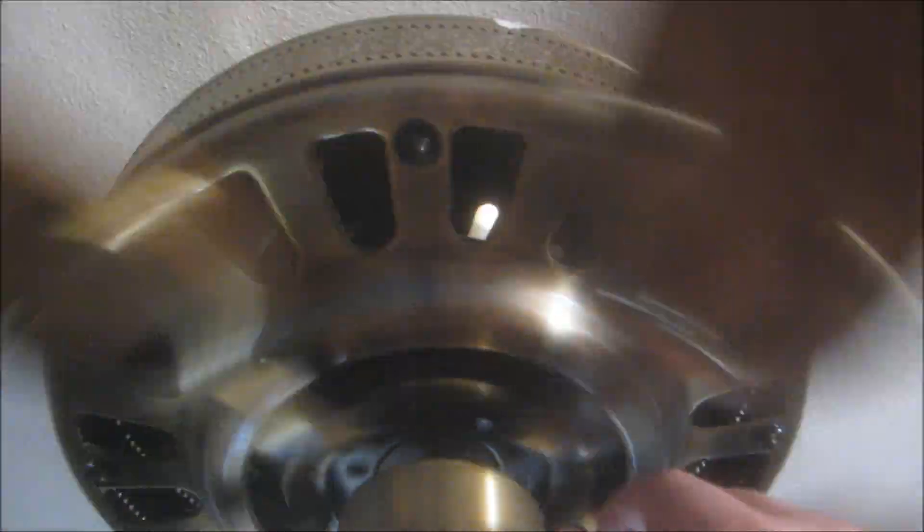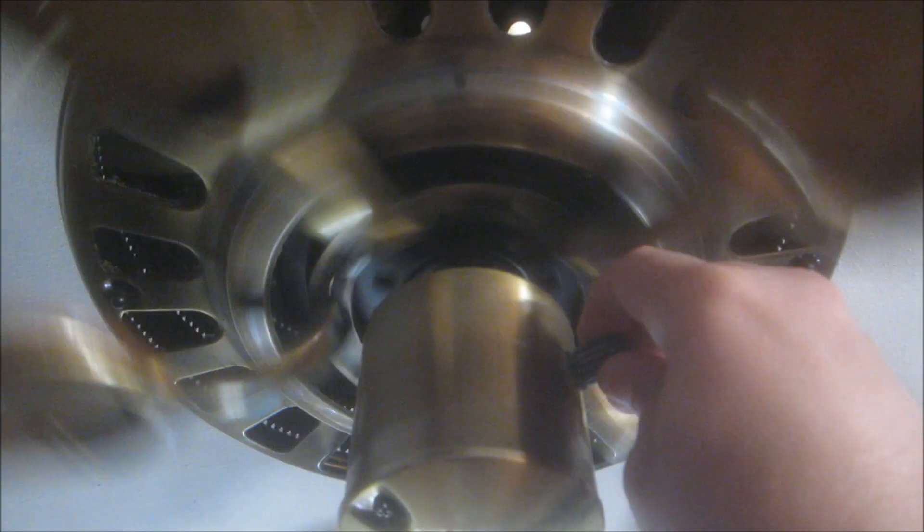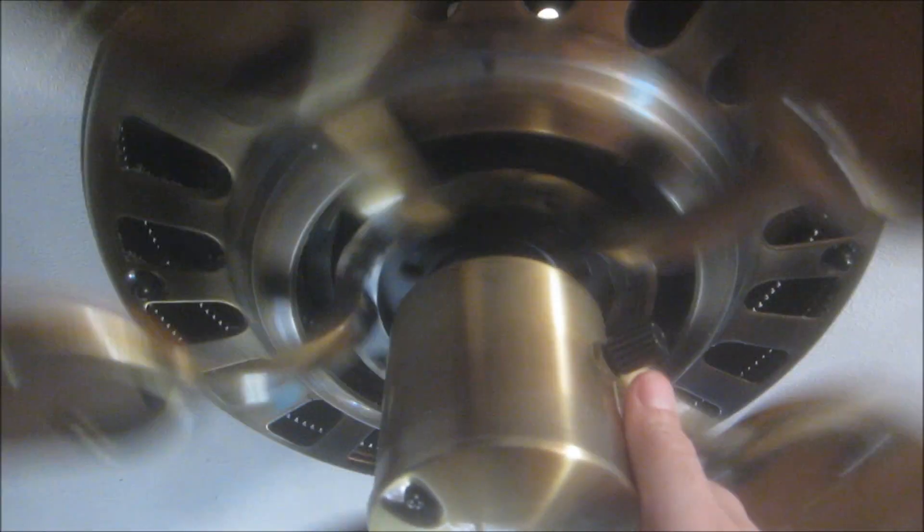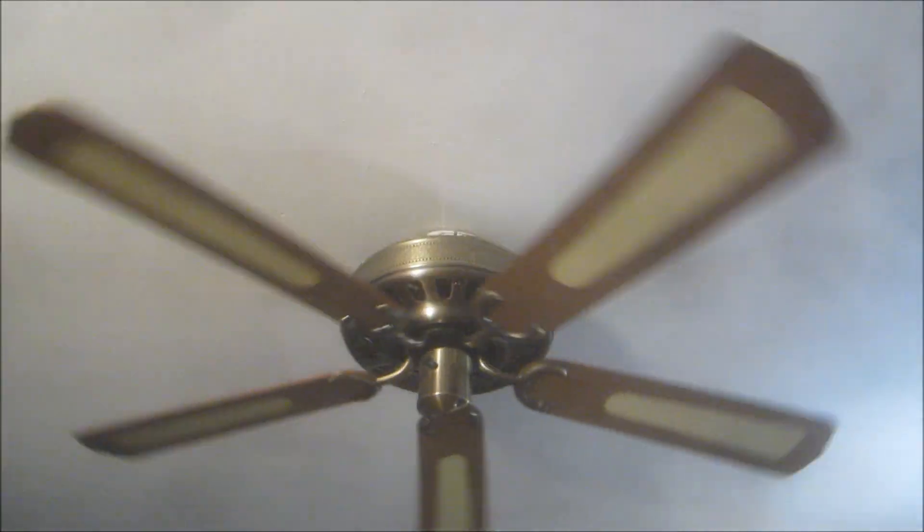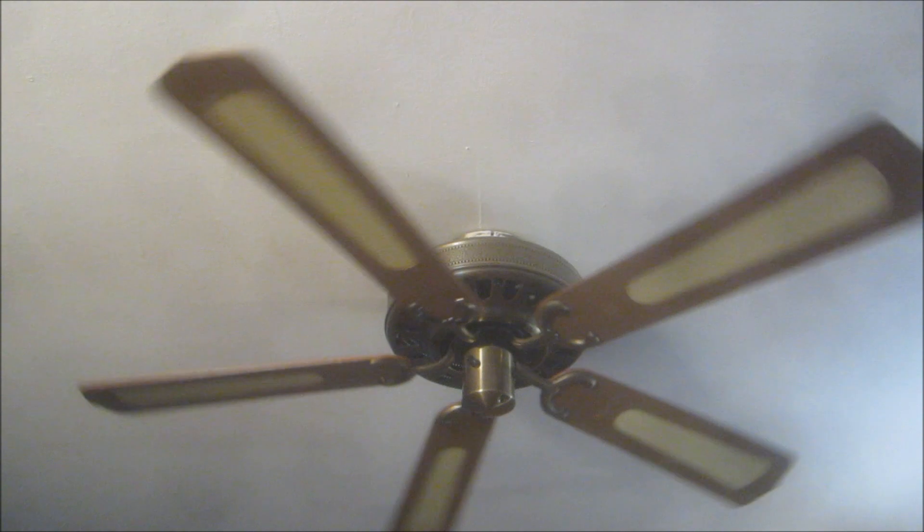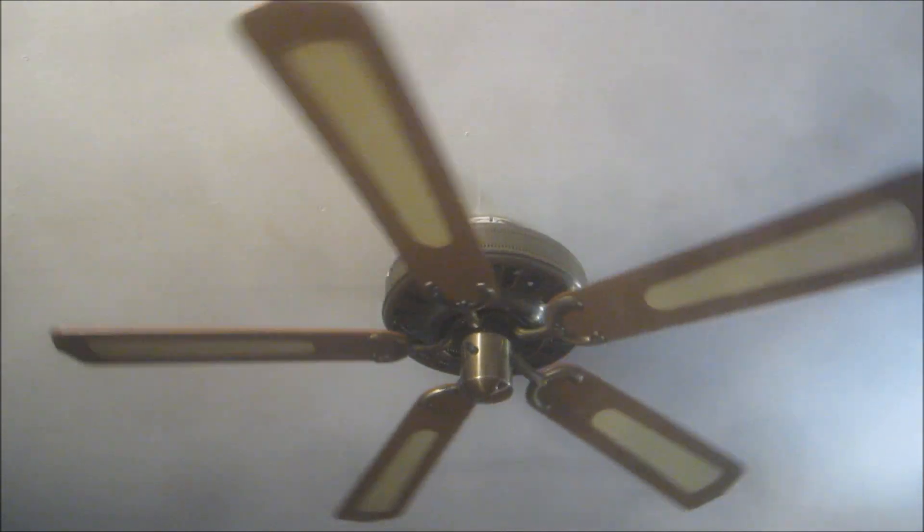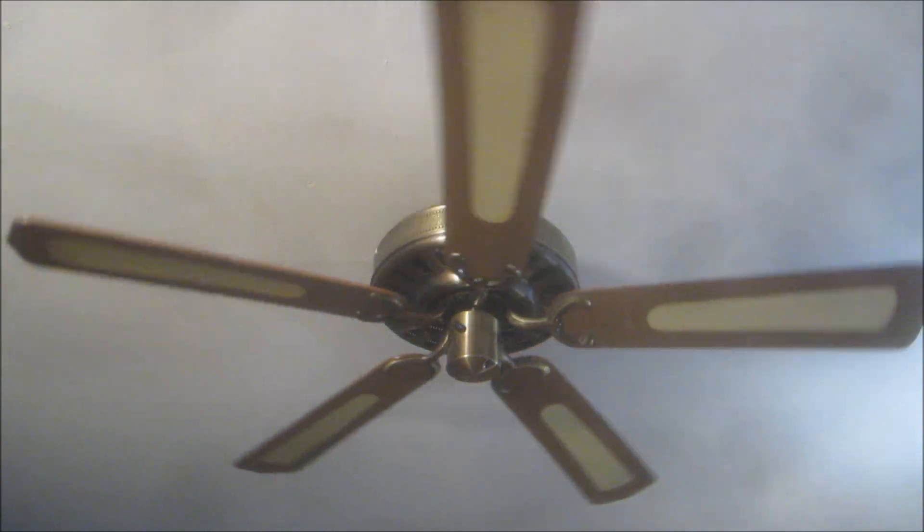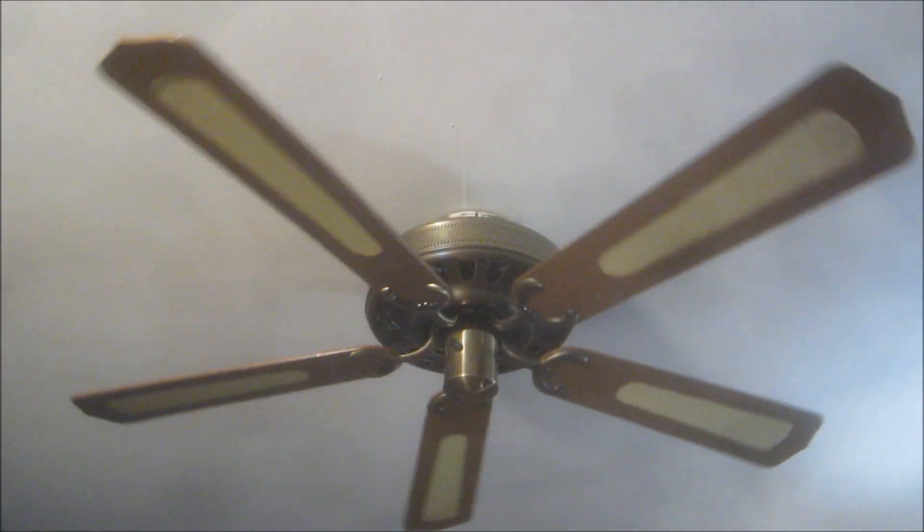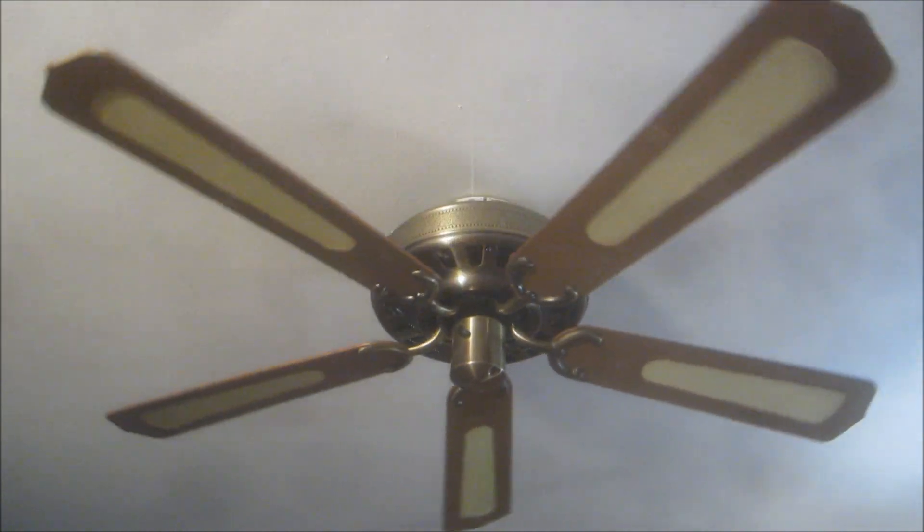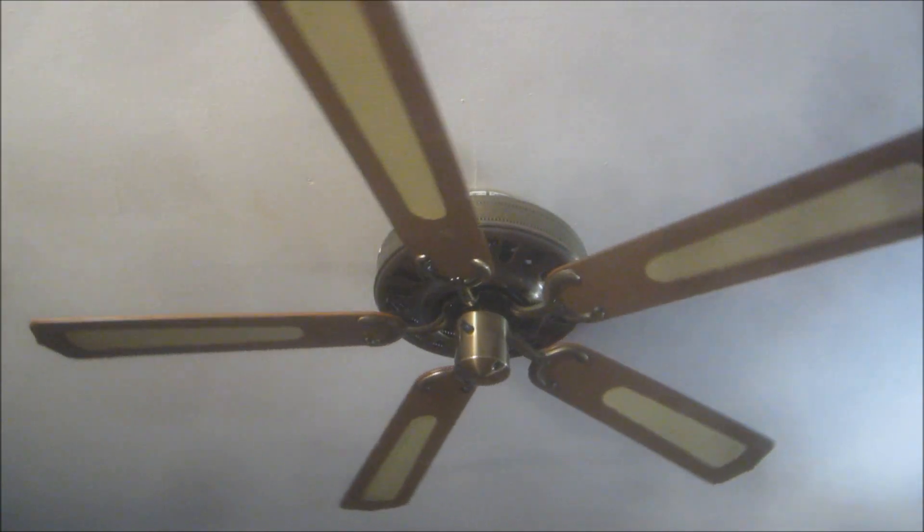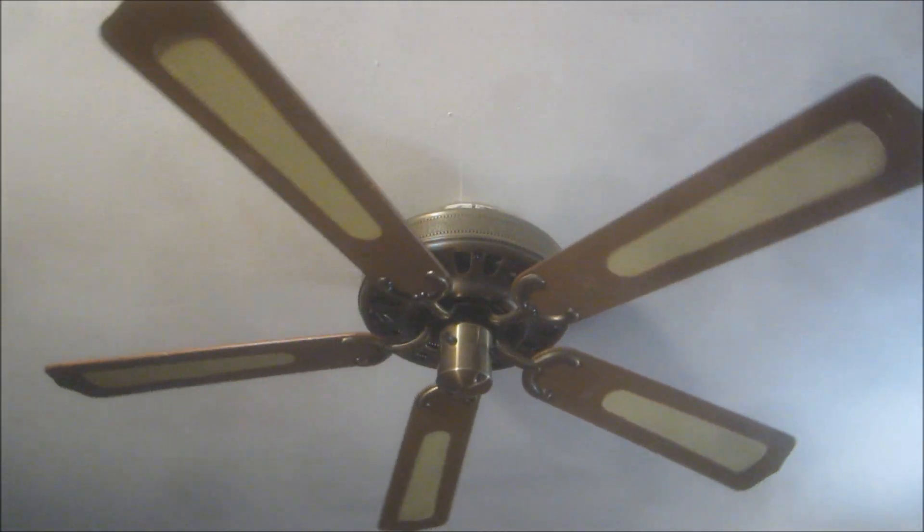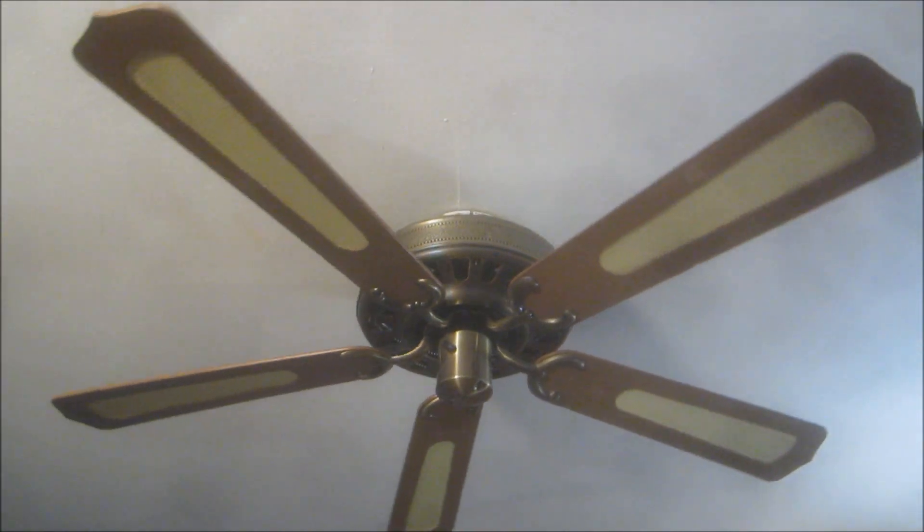And off. So there you have it, my vintage late 1970s early 1980s Sears Kenmore 48 inch diameter traditional style ceiling fan. And thank you very much.